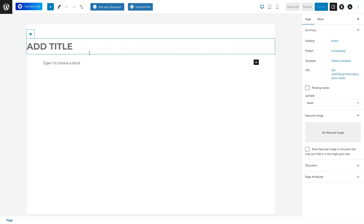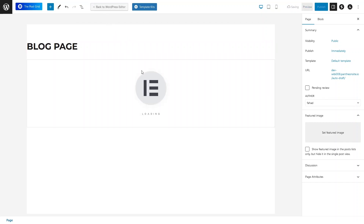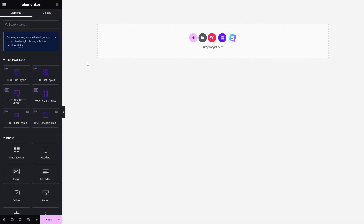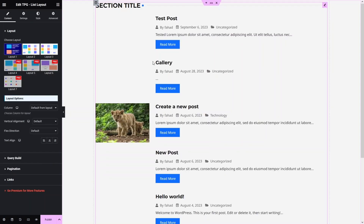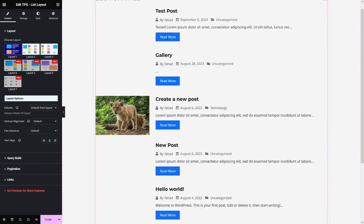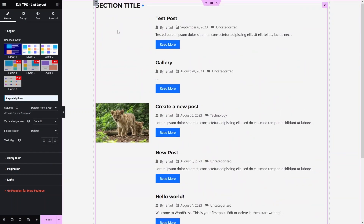Write the title of the page — for example, 'Blog Page'. Click on Edit with Elementor. Inside the Elementor editor, you'll see the Post Grid elements, including a Grid Layout and a List Layout. If you want to show blog posts in list layout, simply drag the list layout element and you'll see all your blog posts in a list view.